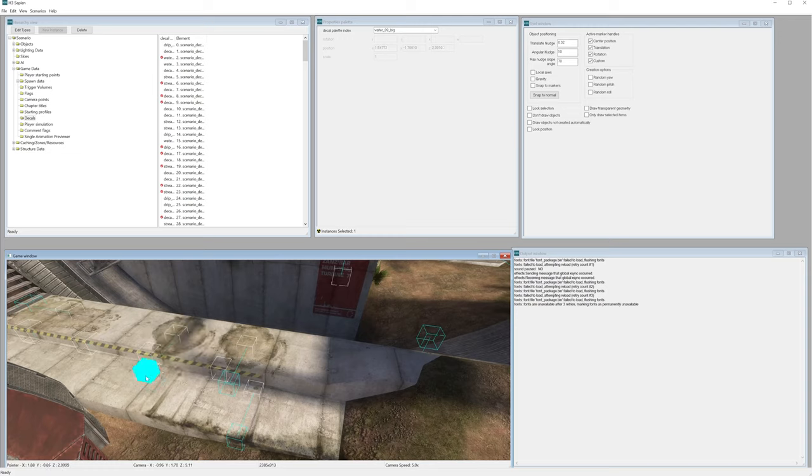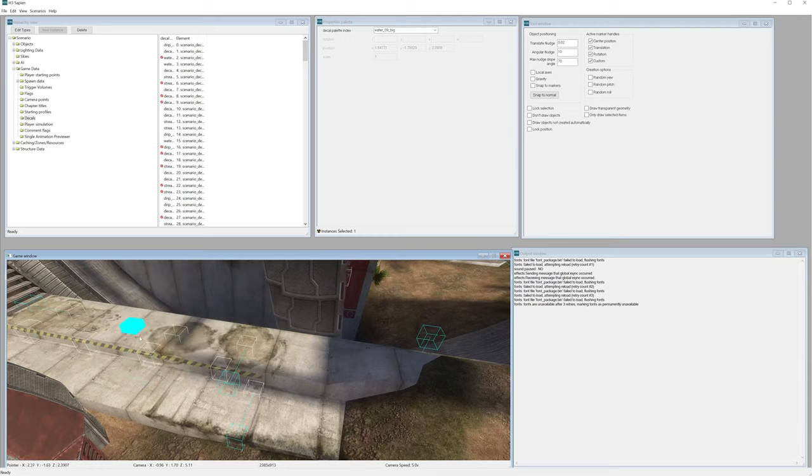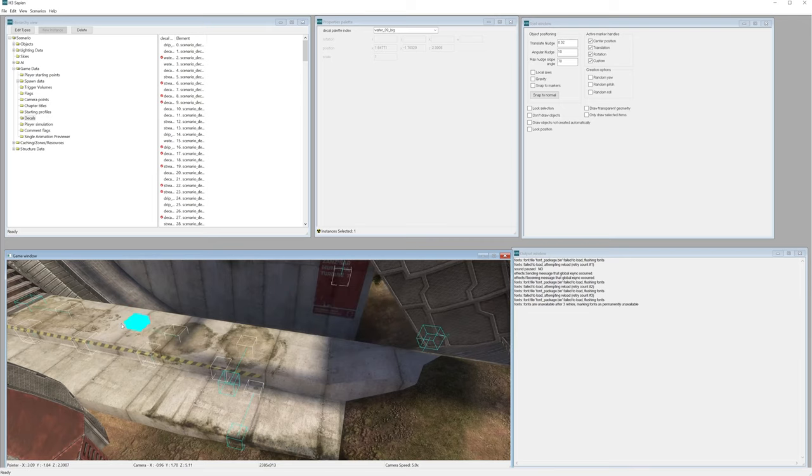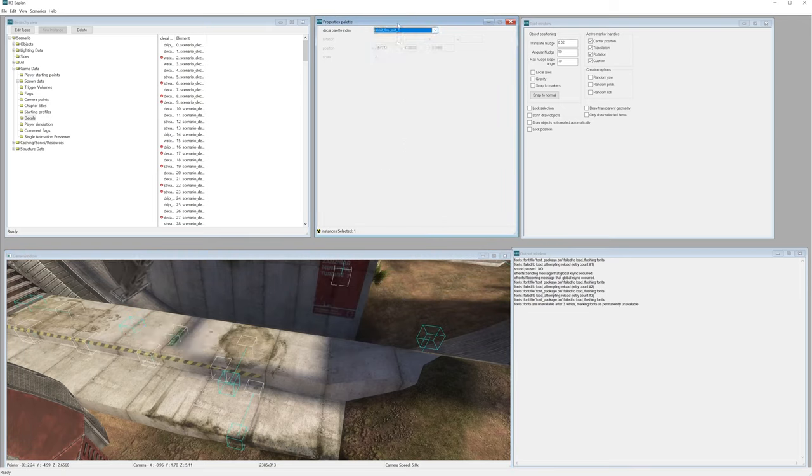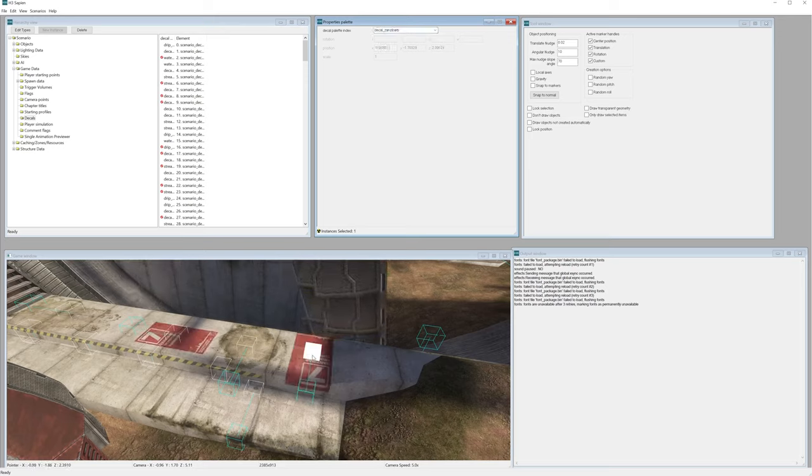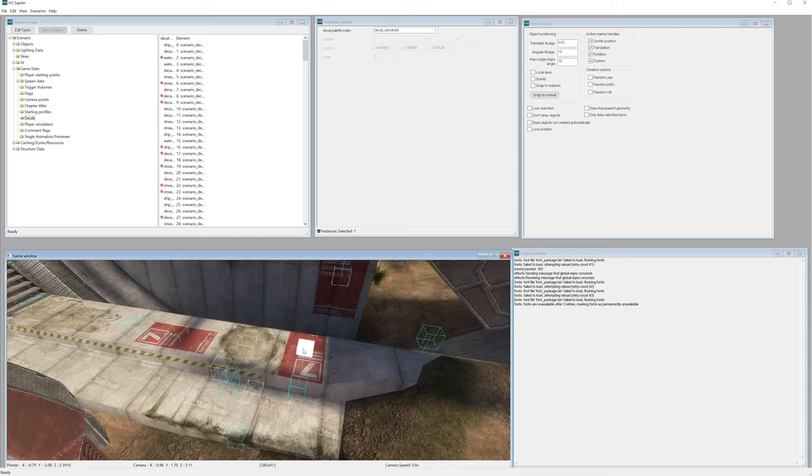And I could even rotate it using this blue cube. So the cool part about this as well is you can choose from a list of decals that are pre-made and just kind of place them in.